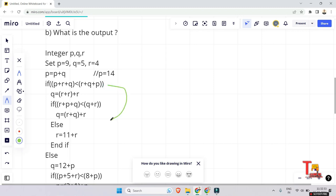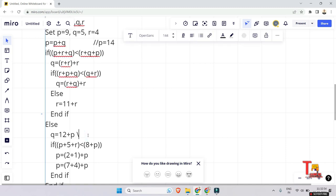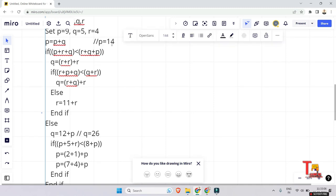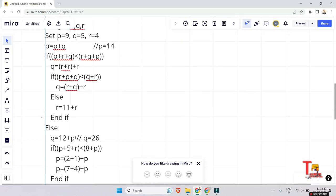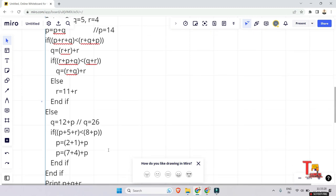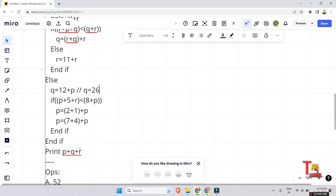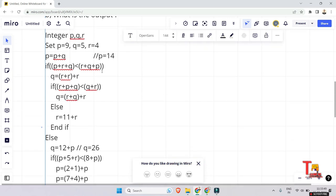In the exam, many students see a big question and ignore it — but let's continue to the else part. We calculate q: q equals 12 plus p equals 12 plus 14 equals 26. Then checking the nested condition: p plus 5 plus r — using original values, 9 plus 5 plus 4 equals 18 — less than 8 plus p equals 17. Is 18 less than 17? No — false. So we reach the end. Final values: p equals 13, q equals 26, r equals 4, giving 13 plus 26 plus 4 equals 43... the answer is 44.